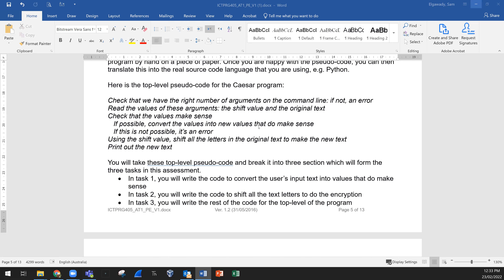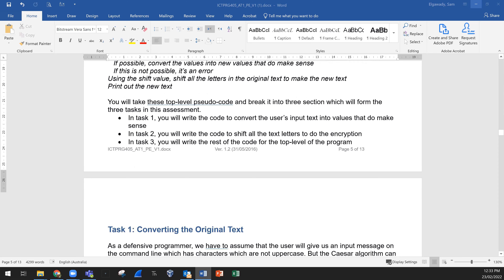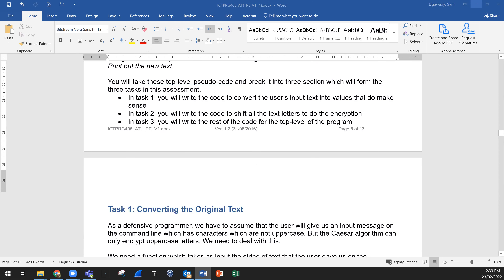Read the values of these arguments — the shift value and the original text. Check that the values make sense; if possible convert the values into new values that do make sense. Remove the spaces, convert lowercase letters to uppercase letters, and remove any symbols. If this is not possible, it's an error. Display an error, then using the shift value, shift all the letters in the original text to make the new text, then print out the new text. You will break this top-level pseudocode into three sections which will form the three tasks in this assignment.